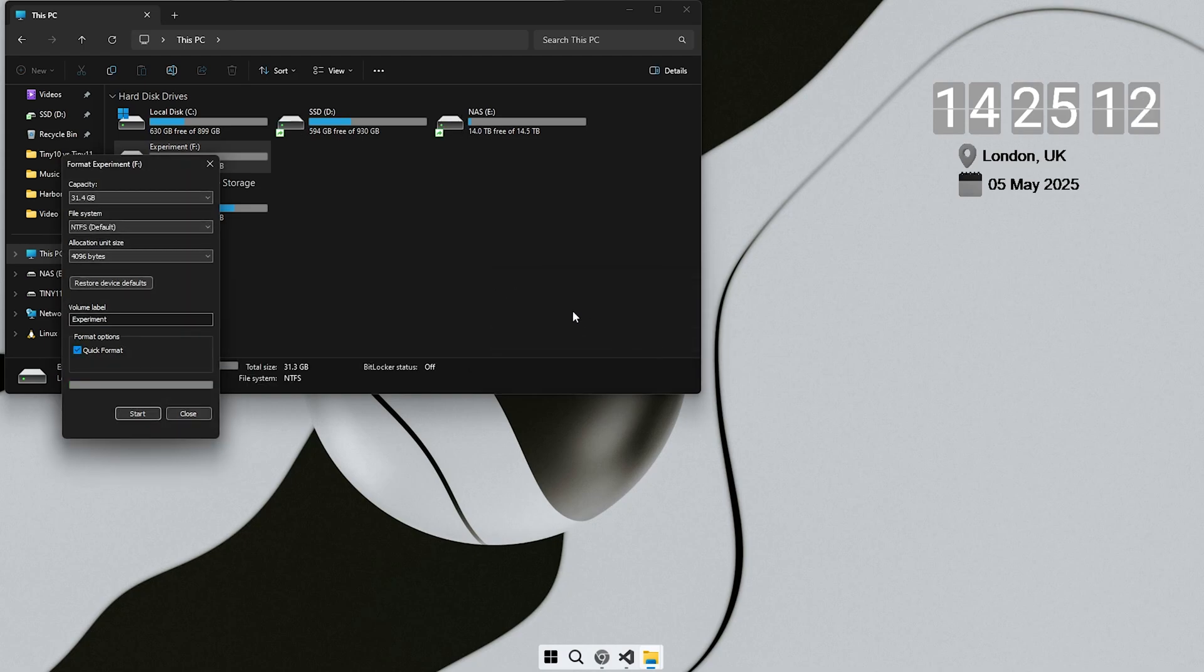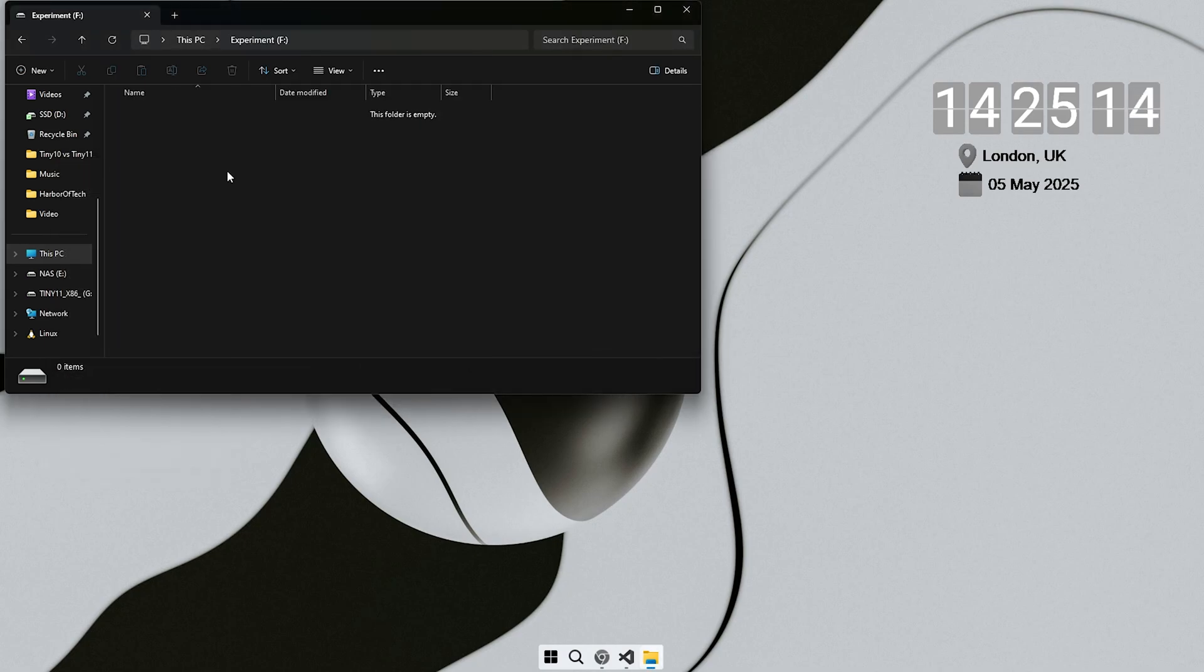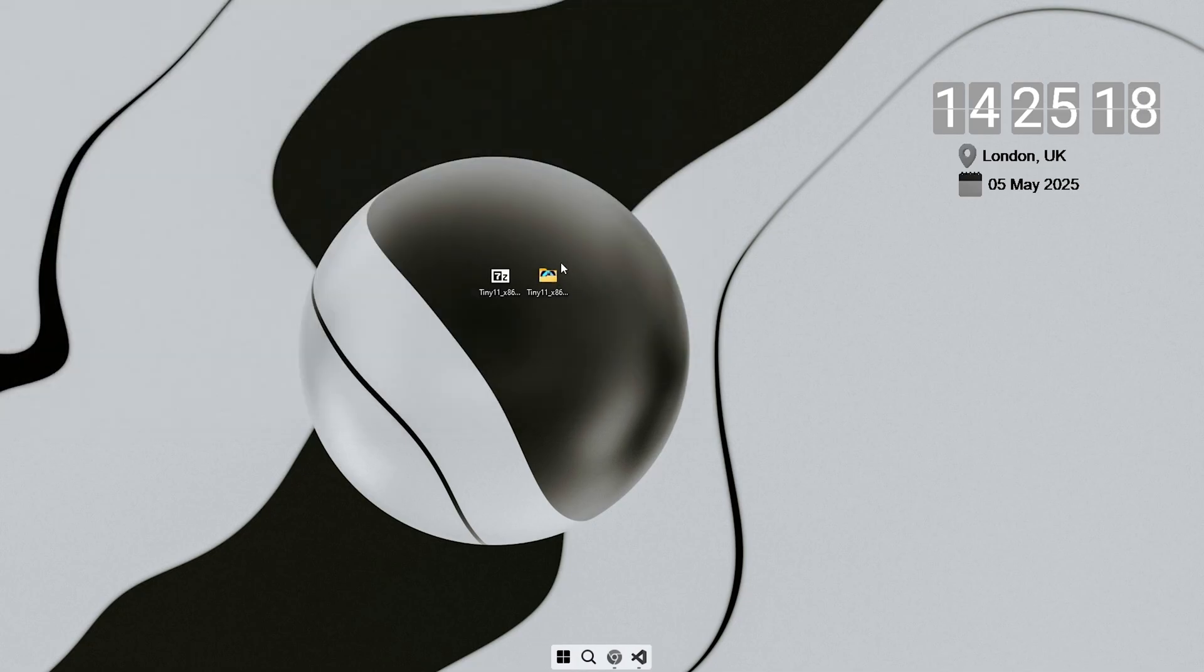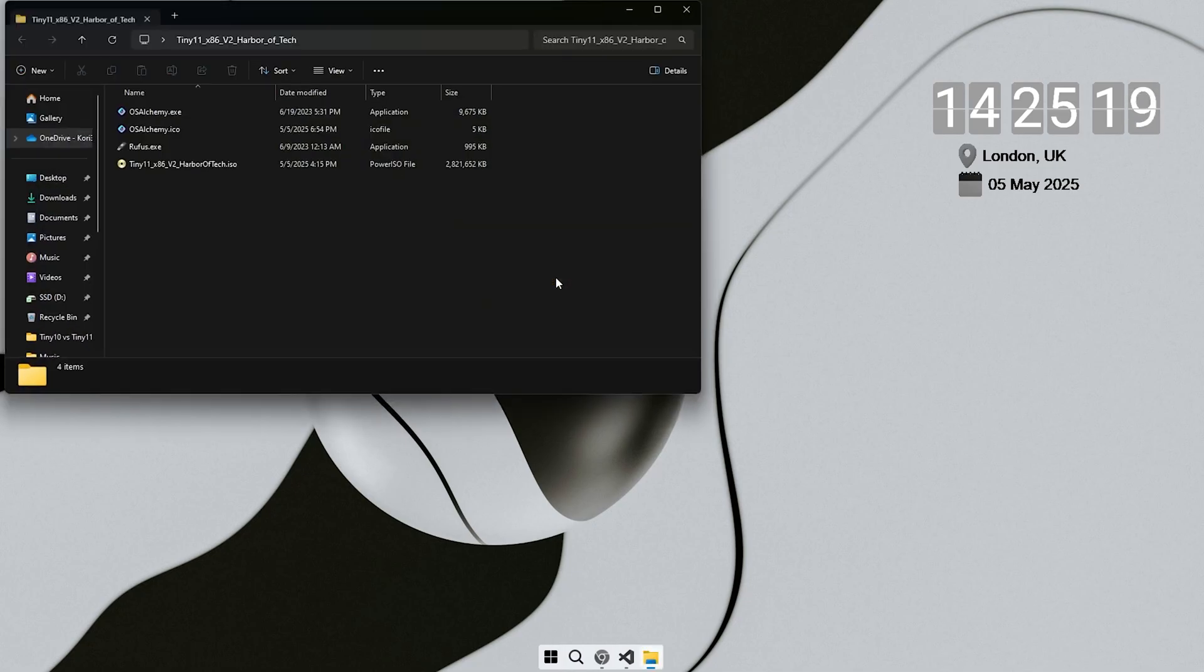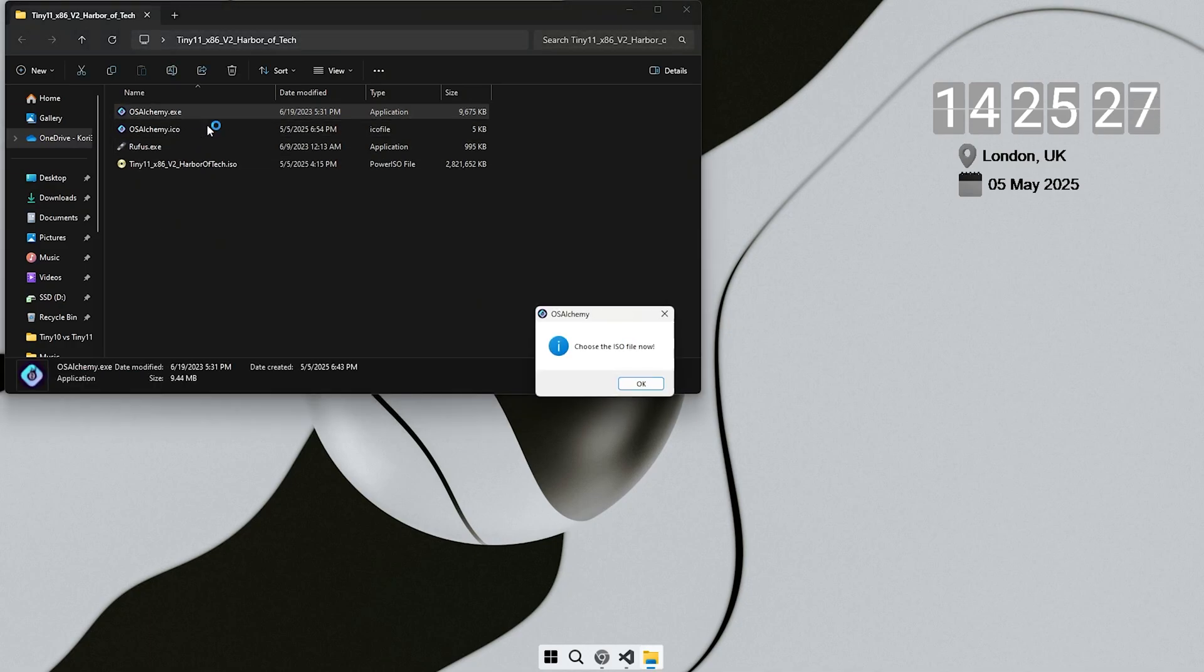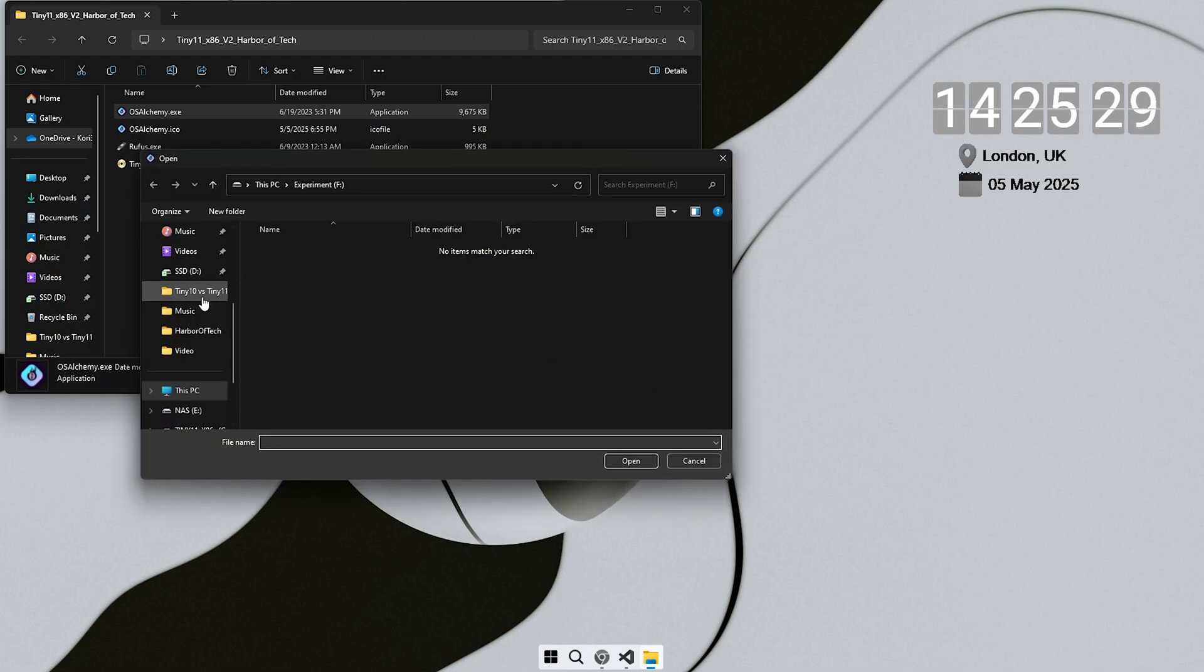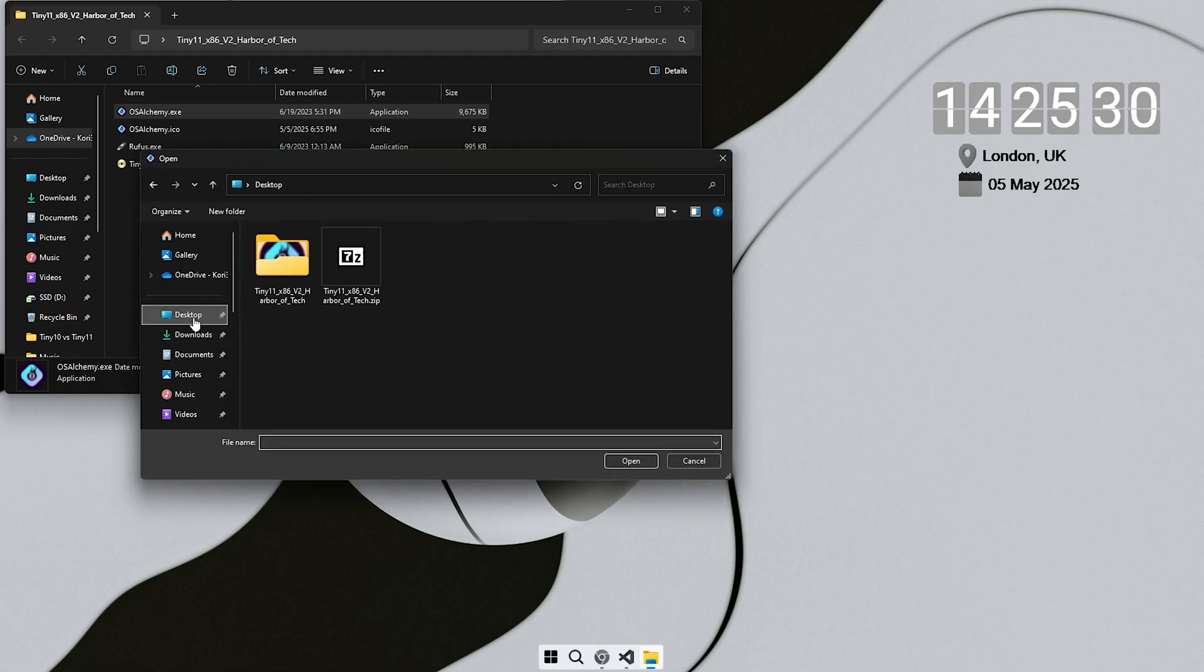First, you need an empty drive inside your PC. This can be a secondary hard disk or an unused partition. Make sure it has no important files because everything on it will be erased during the process. Right-click on the drive in file explorer. Select Format and choose NTFS as the file system. Wait for the format to complete.